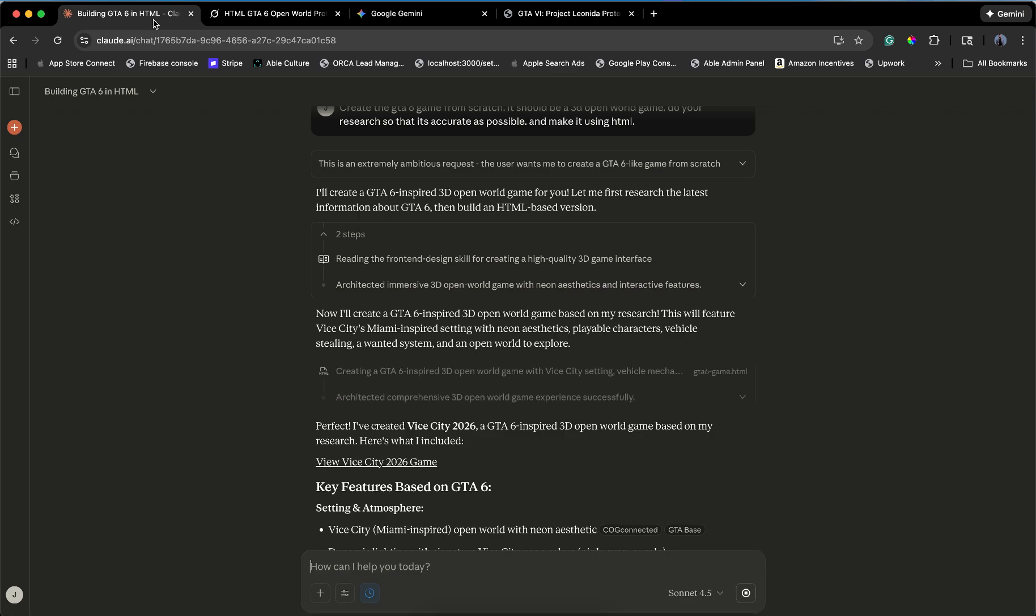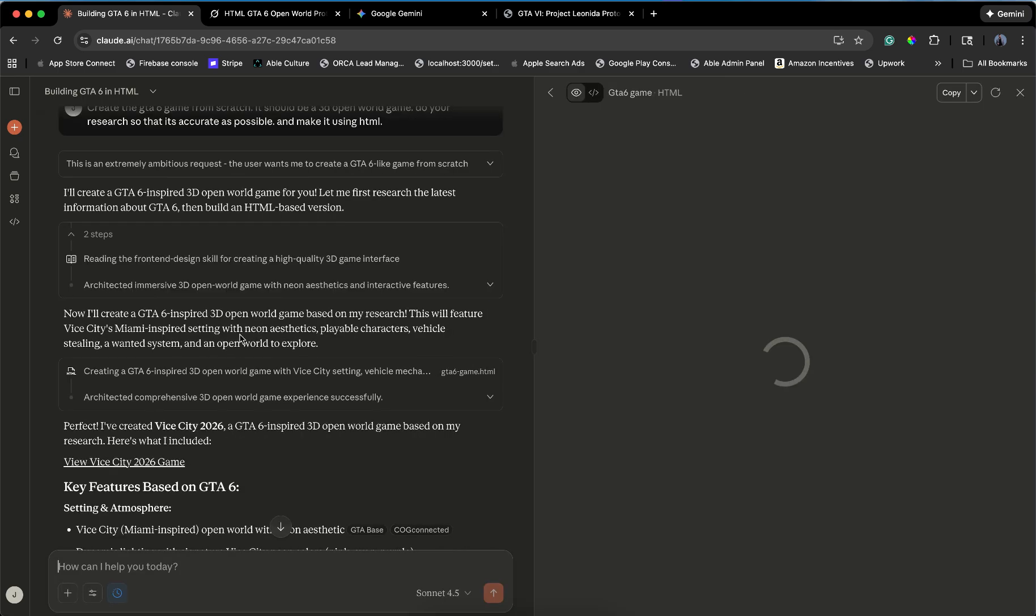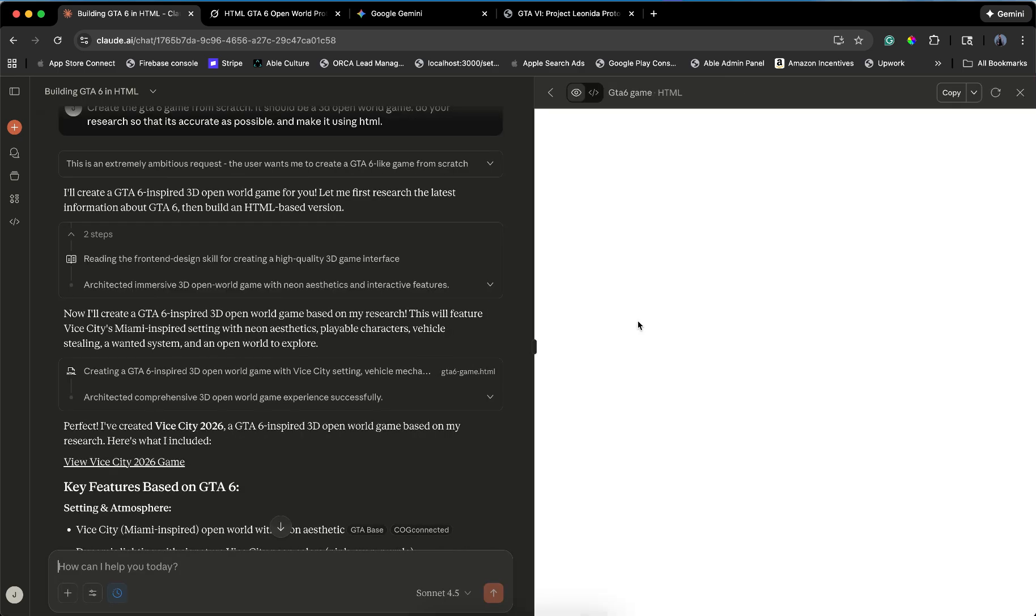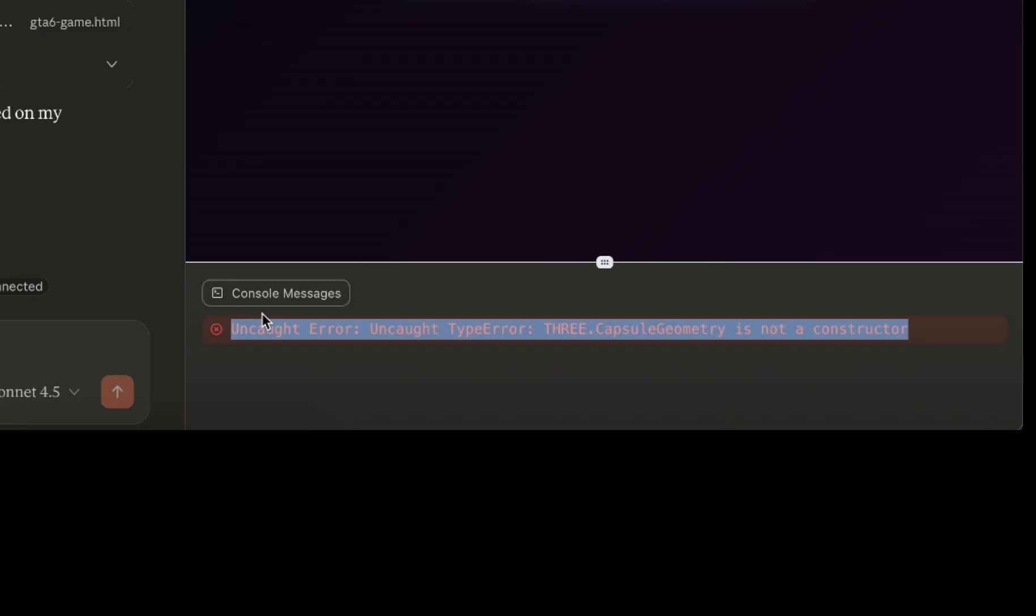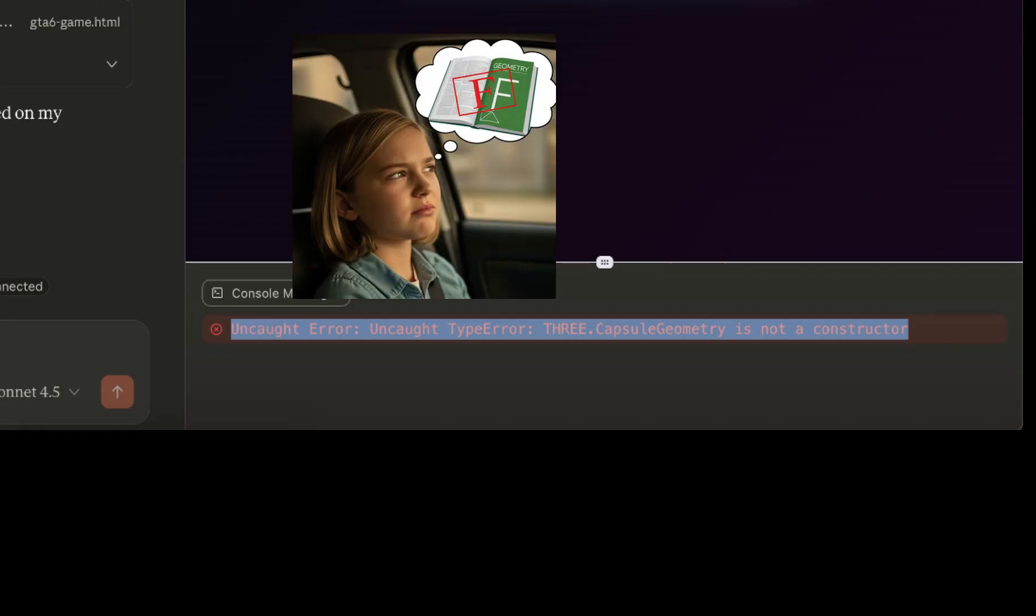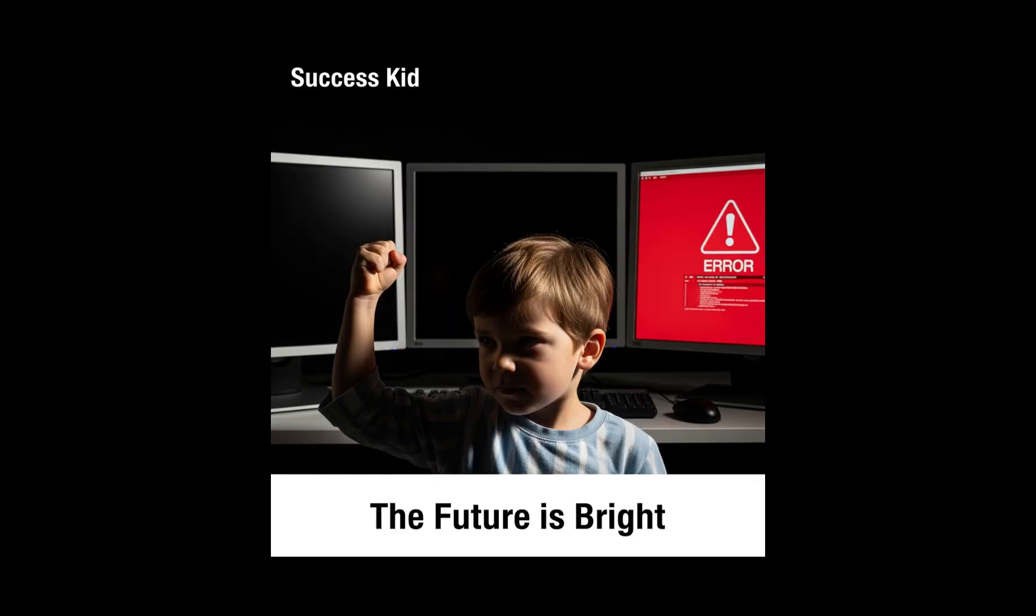Claude, the Sonic model. Let's go. It's thinking. It's coding. It's immediate error. Uncaught exception. Claude didn't even try to hide it. It just threw up on the carpet and walked away. Tree capsule geometry is not a constructor. I don't know what that means, but it sounds like Claude failed geometry class. So, round one. We have two black screens and a crash. The future of AI development is looking bright.